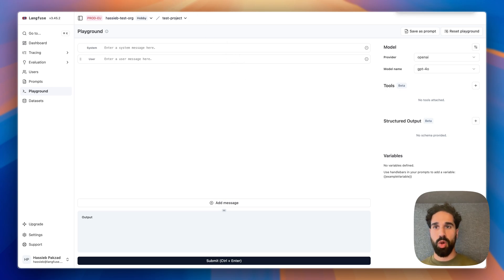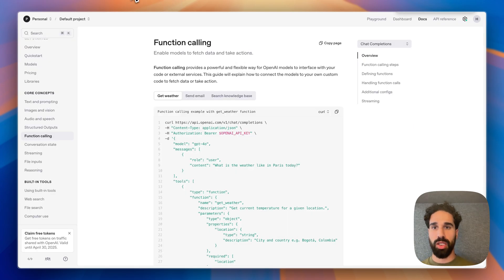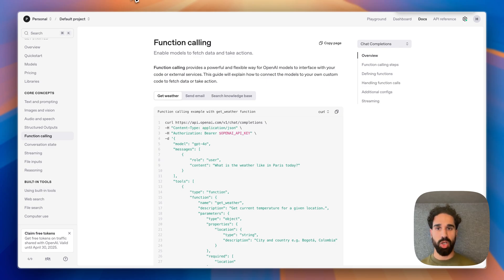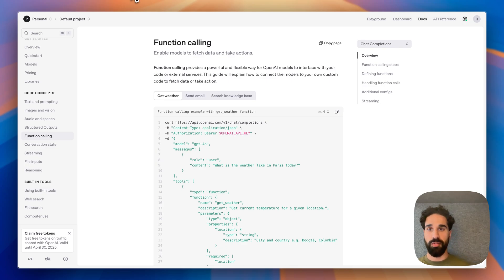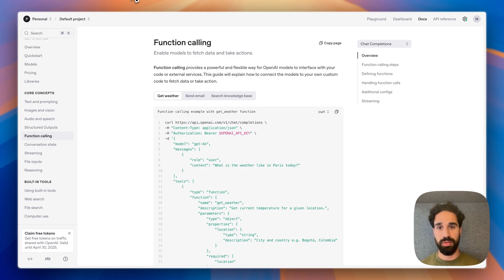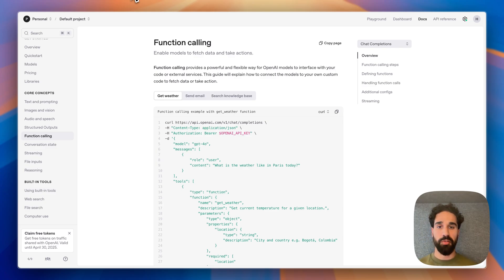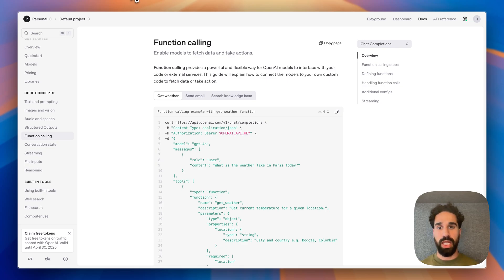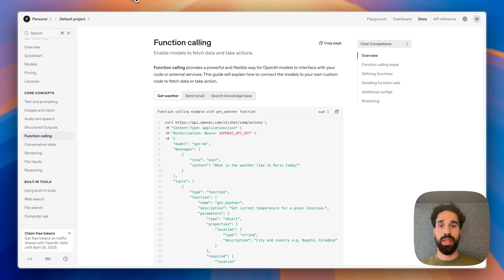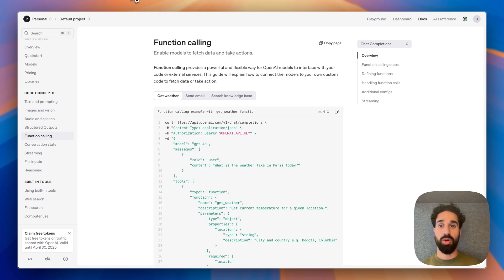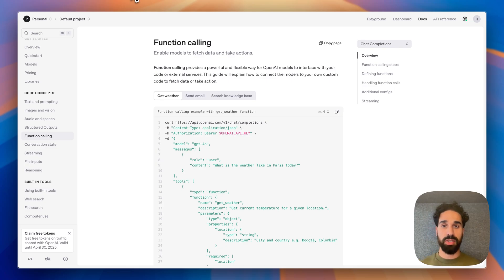First of all, what is tool calling or also known as function calling in the OpenAI context? It gives you a flexible way for models to interface with your code or external services. What you will provide is a definition of what kind of parameters your tool is accepting and together with a name and a description, the model can then decide at any point to rather than return a response to the user, to rather call this tool instead and rely on the tool response then to provide a final answer to the user.